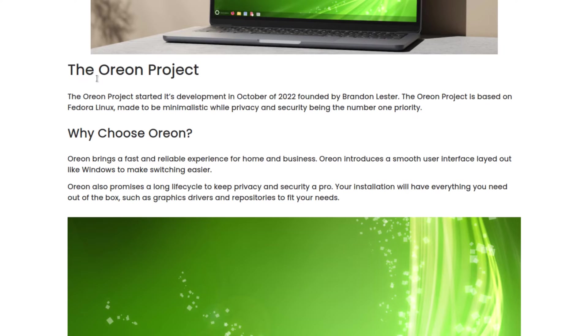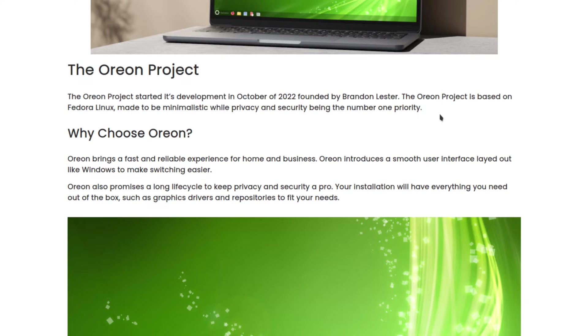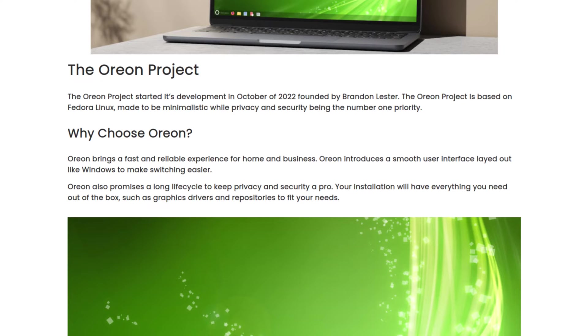From the website we can see that the Orion Project started its development in October of 2022, founded by Brandon Lester. The Orion Project is based on Fedora Linux, made to be minimalistic while privacy and security being the number one priority.